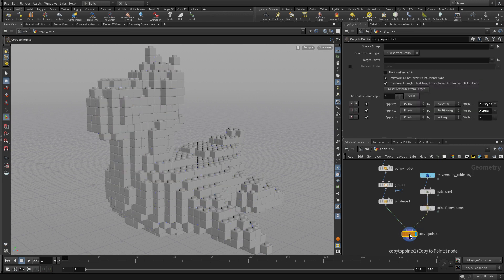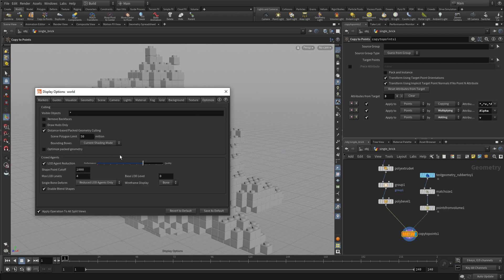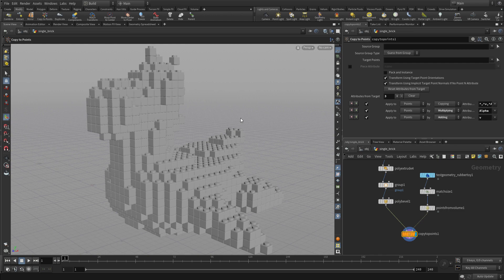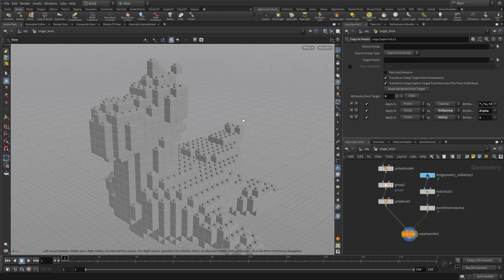Once we have that, we want to check the display. Depending on your computer, you might not see all the bricks. So if you press D and go to Optimize, you can turn off Distance Pace Pack Geometry Culling, and that will give you a better result. And there we go — we've got the bricks all over this particular shape.